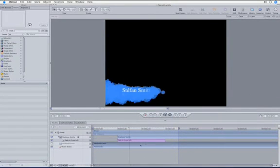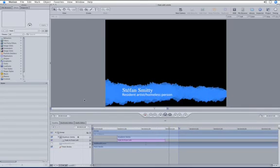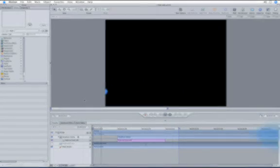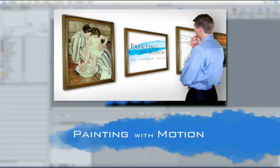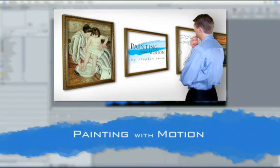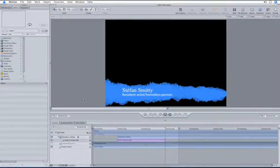To save time, I've already created a lower third. You can learn to create the same lower third in my Painting with Motion tutorial. Now that we have that out of the way, let's get down to business.